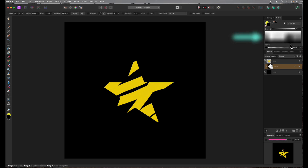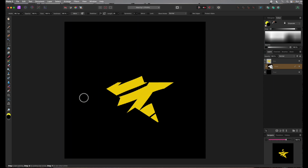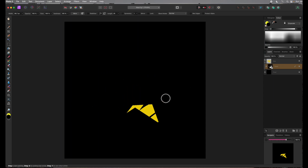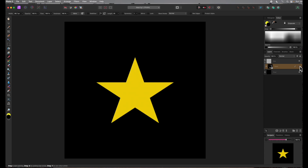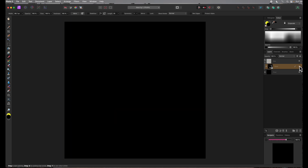Now I'll change the brush color to black and paint on the mask some more. I've completely erased the star. Black paint, like an empty mask, makes what it's applied to invisible — but the star is still there. Let's turn off the empty mask and there it is. I'll turn the empty mask back on.